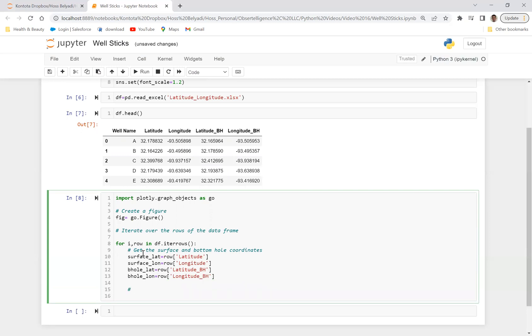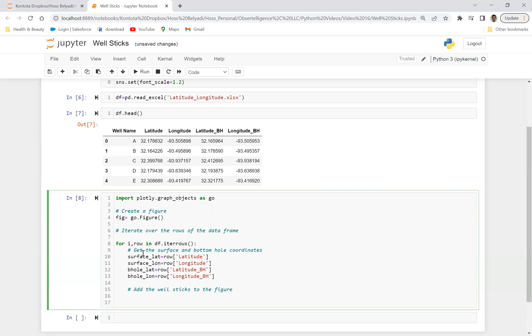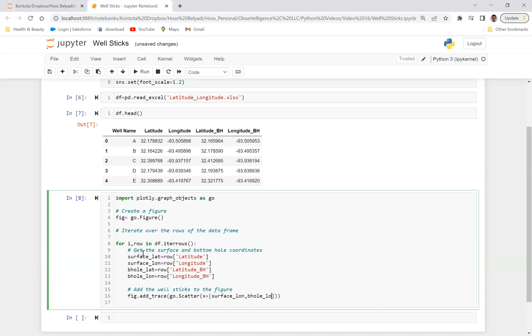So now the next step is within the same for loop, we can come down and say add the well sticks to the figure. So with that, so now we can go down again, within the same for loop, we can say fig.add_trace and we can say go.scatter, and basically define X is going to be defined as surface longitude, surface LON, like what we defined above. And then also we can define bottom hole longitude. So bottom hole LON like that, which we defined these two here. We got surface longitude and bottom hole longitude. So these are the X's.